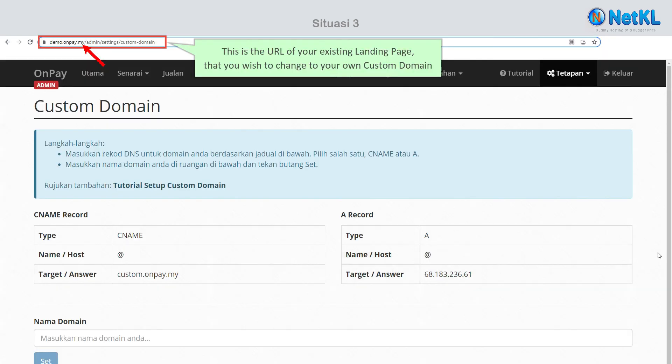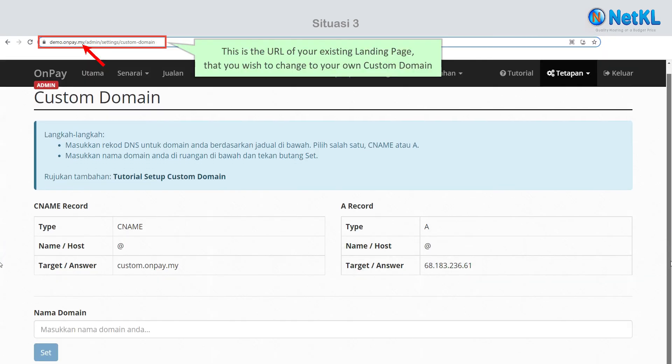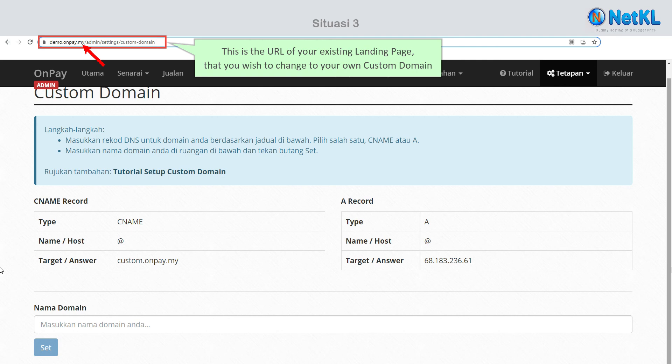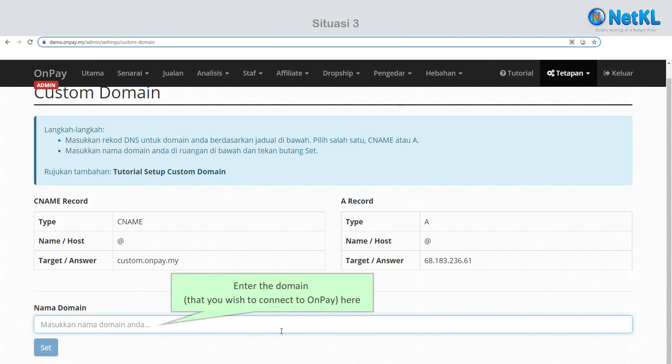This is the URL of your existing landing page that you wish to change to your own custom domain. Key in the domain that you wish to connect to OnPay here.